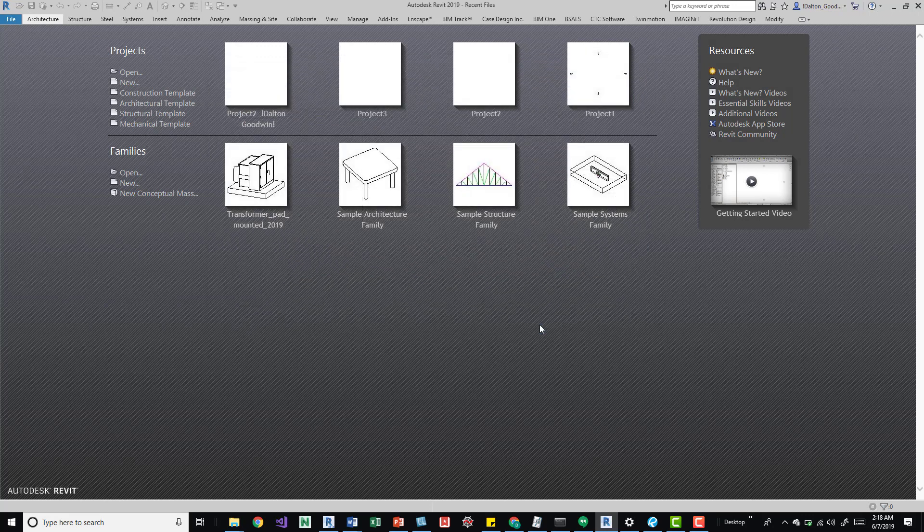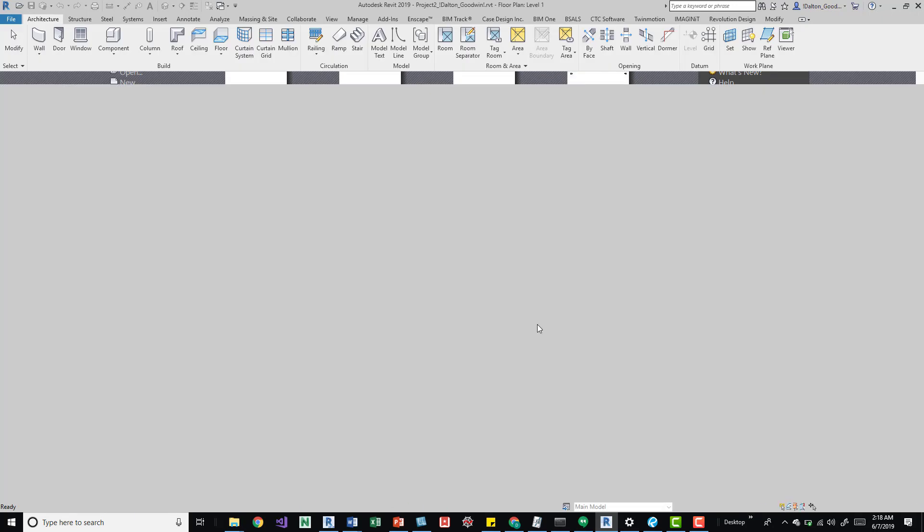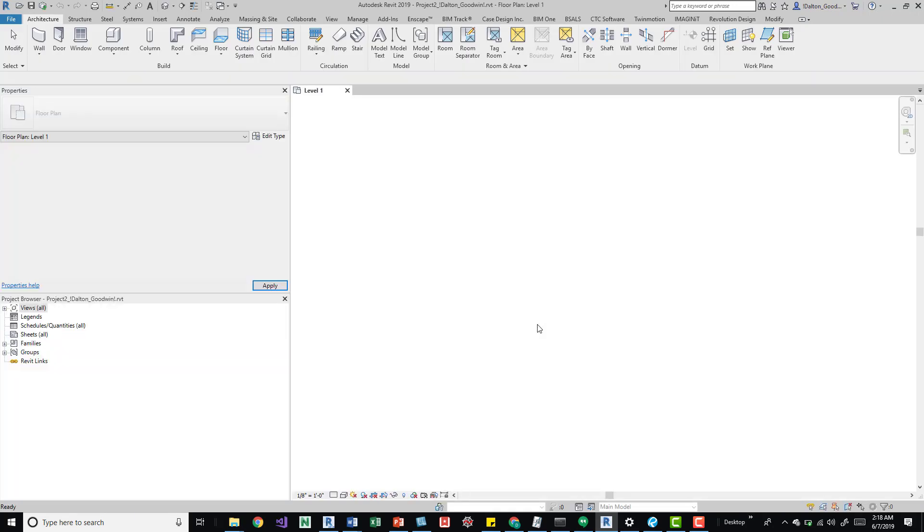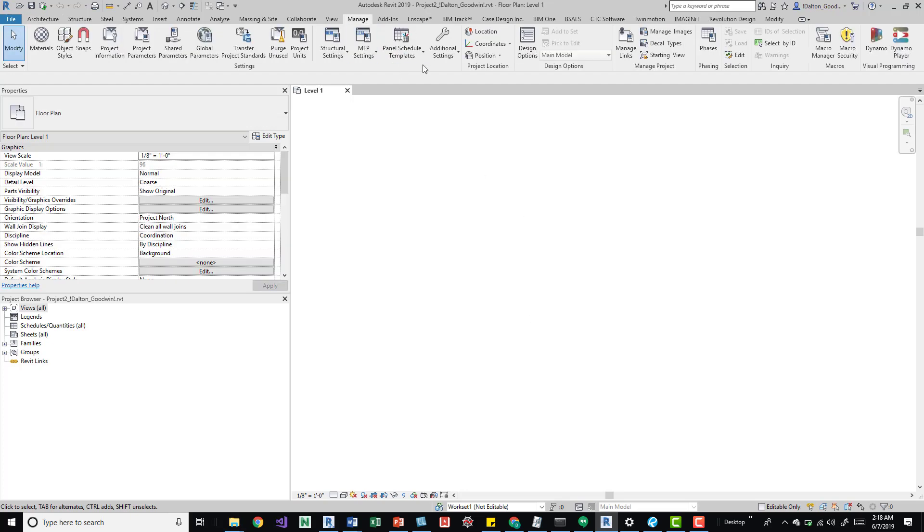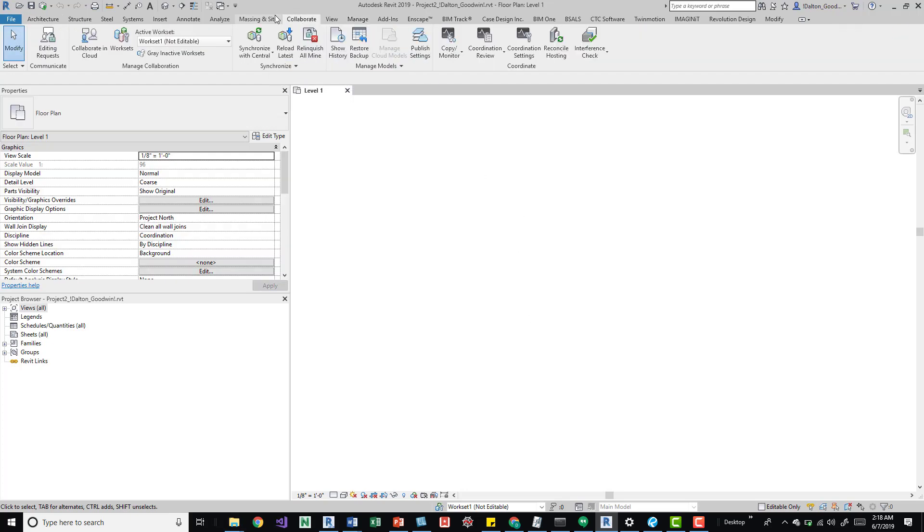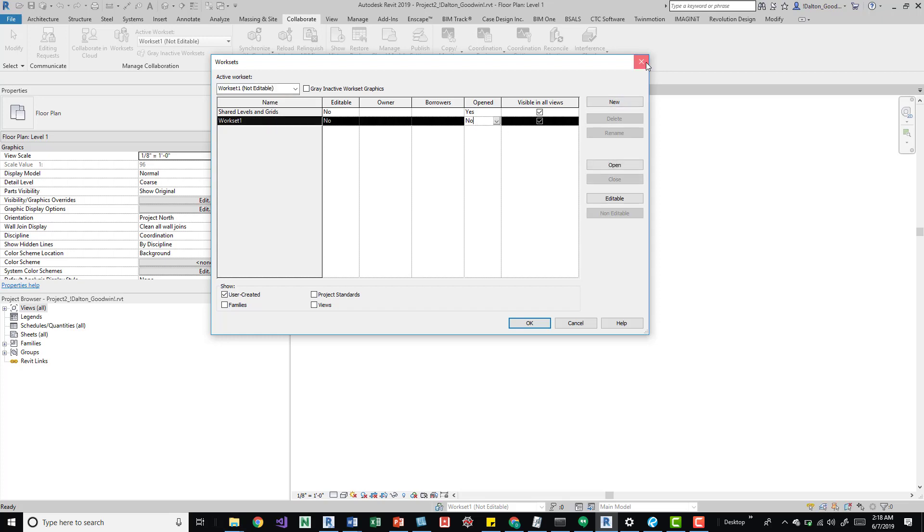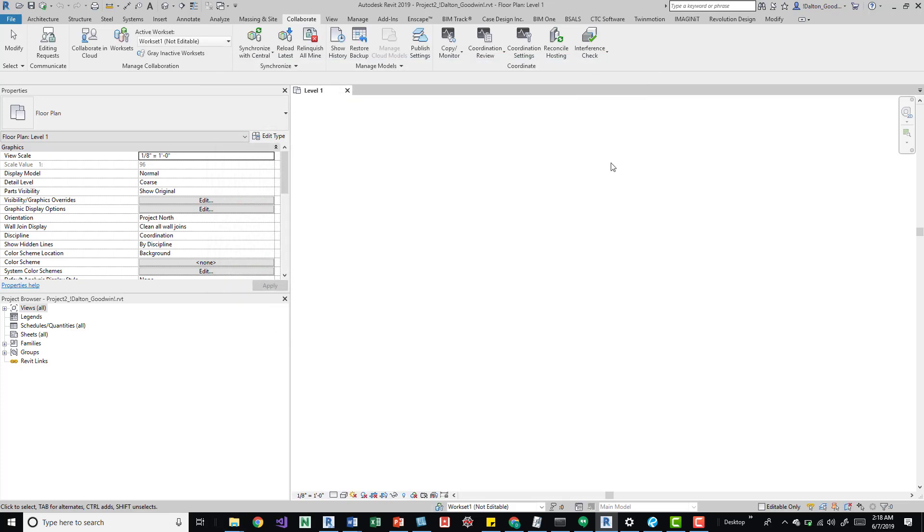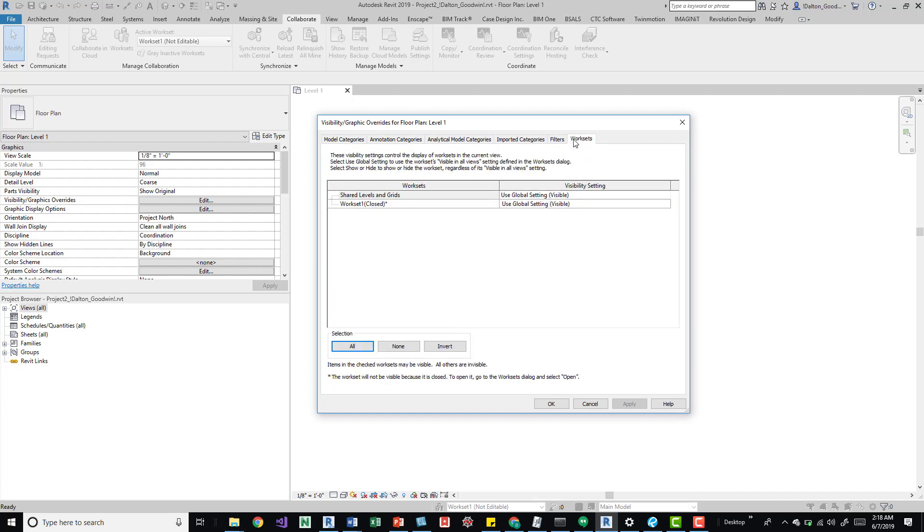So if I go ahead and press OK, it's going to do its thing and it's only going to bring in that one workset. We can take a look at that by going to the manage or the collaborate tab worksets. And we can see here which ones are closed. We can see here it's closed and we can also go to visibility graphics. If you click VV, you can go to your worksets and see that they're closed here as well.